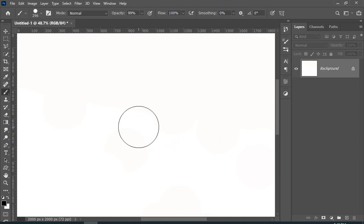Just hold the alt key on your keyboard and the right click of your mouse. Now drag right to make size bigger and drag left to make it smaller.